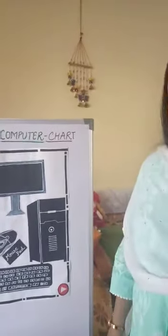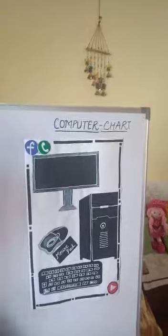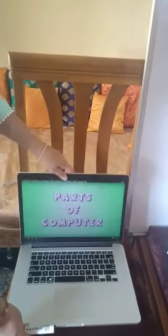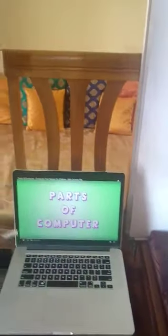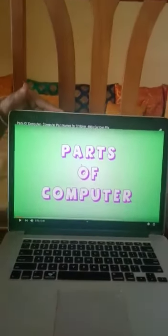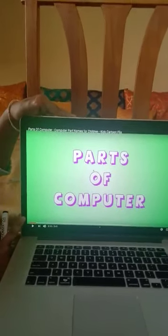Children, come here. I will show you a type of computer. What is this? You must be having this at your home — your mama and papa must be working on it. This is a laptop, and it is a type of computer. Now look here — this is the screen of the laptop.